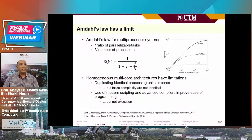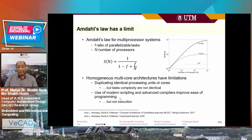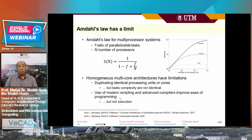The speedup of a multi-processor system according to Amdahl's equation can be improved by increasing the number of processors, but not too many. If you have too massive parallelism, performance tapers down. Homogeneous multi-core architecture has limitations. It seems misleading that by parallelizing identical processing units or by increasing number of cores we may improve computation speed, but task complexities are not identical. Therefore, to parallelize them is not straightforward. Use of modern scripting and advanced compilers will improve ease of programming, but not necessarily improve execution speed.